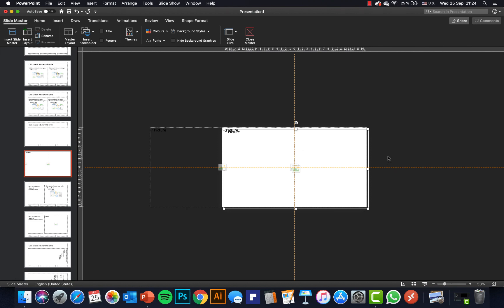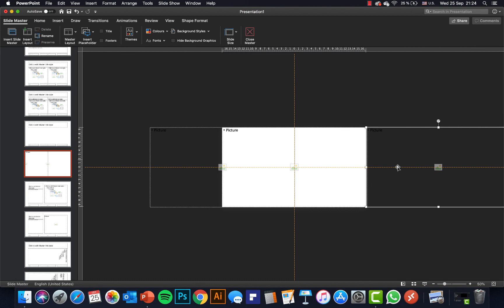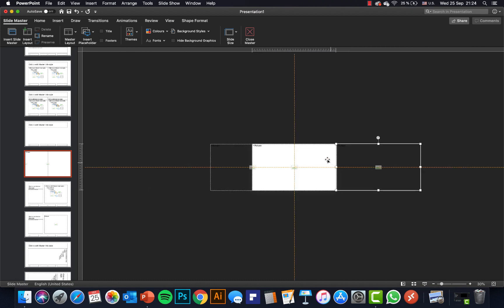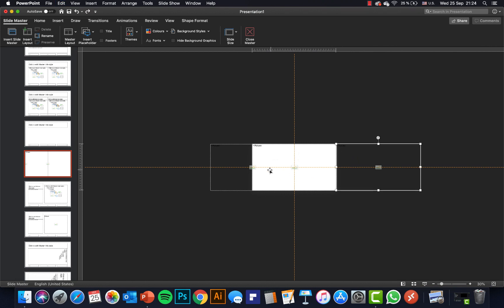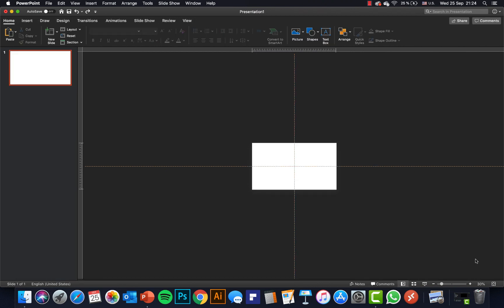Now let's duplicate it one more time, and this time let's move this one to the right side and attach it like this. So now we have three image placeholders: one on the right side, the central one in front, and the third one sent to back with only half of it showing on the left side. We can close out the Slide Master view.